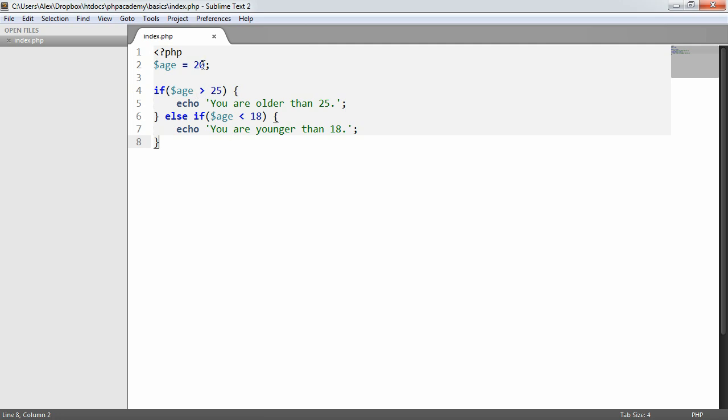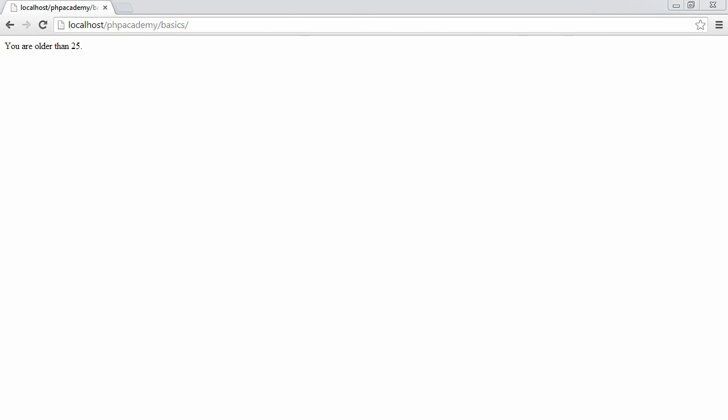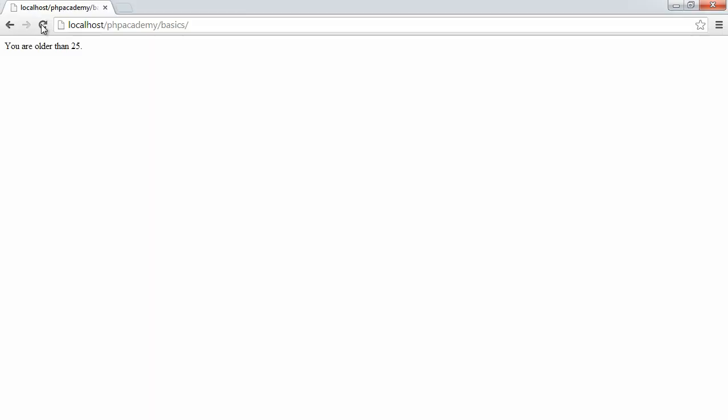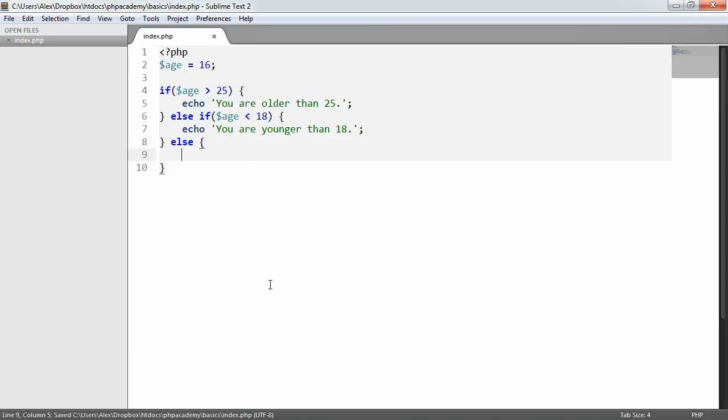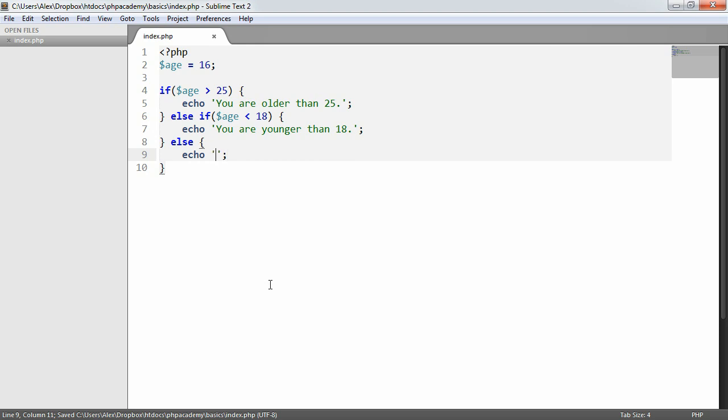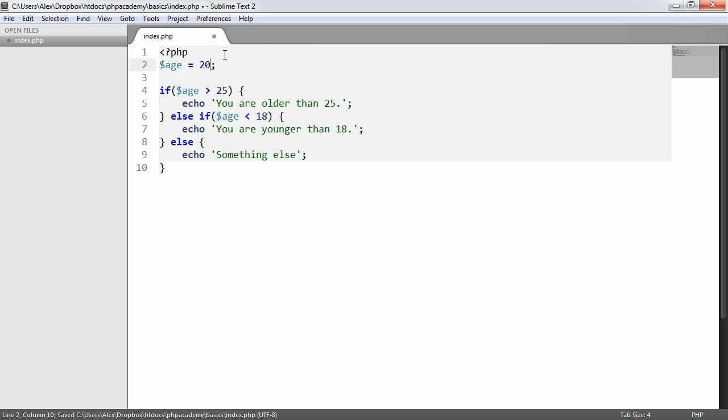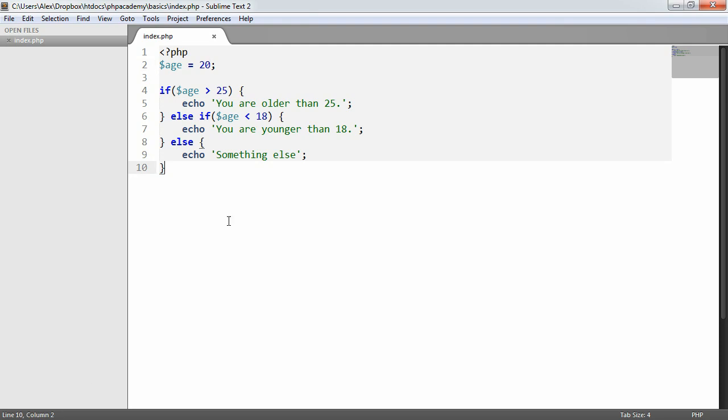If we change this to 30, you're older than 25. If we change this to 16 for example it says you are younger than 18. We could also say something like else, something else. And then if we were to put this in the middle of 25 and 18, when we refresh it says something else. There's really, you know, this is entirely up to whatever application you're developing, as to what the if statements are, but yeah, essentially that's how an if else statement works.